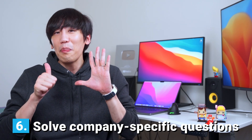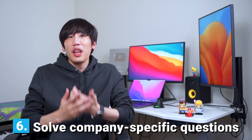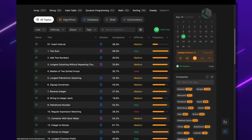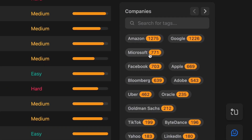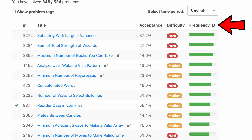Step 6: Solve company-specific questions. When you're ready for the challenge, it's finally time to take on the companies. You'll need LeetCode Premium for this, but you can filter the problems by specific companies and even sort them by their frequency in a select time period. There's no guarantee that these problems will show up in your interview, but from my experience, the list is pretty accurate.